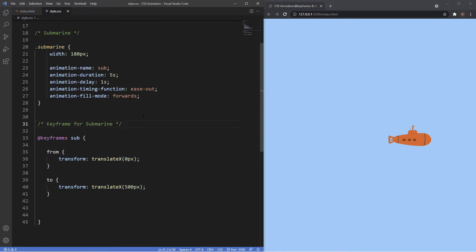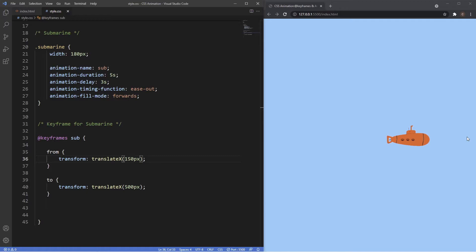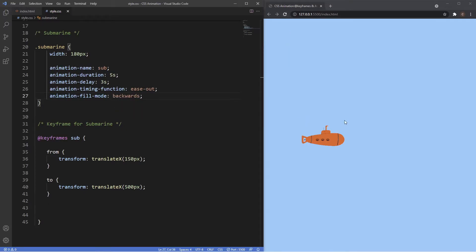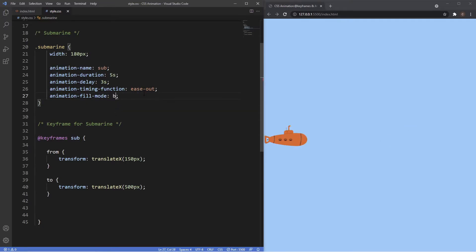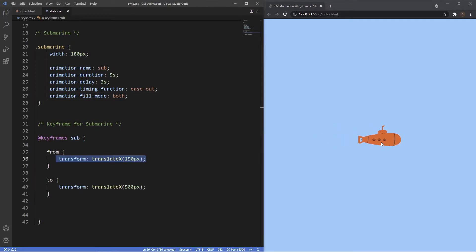As well as affecting the styling after the last keyframe, we can affect the styling before the first keyframe using the backwards value. To demonstrate, we add a longer delay and set the starting point to 150 pixels. Without backwards, you see it jumps to 150 pixels and looks laggy because the original submarine position is at the left. Using backwards makes it much smoother — the animation starts at 150 pixels right away. We also have 'both', which applies forwards and backwards simultaneously.